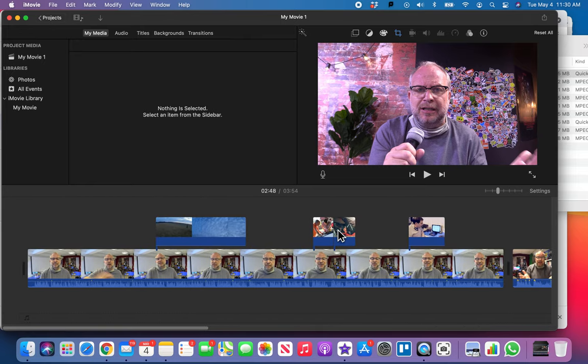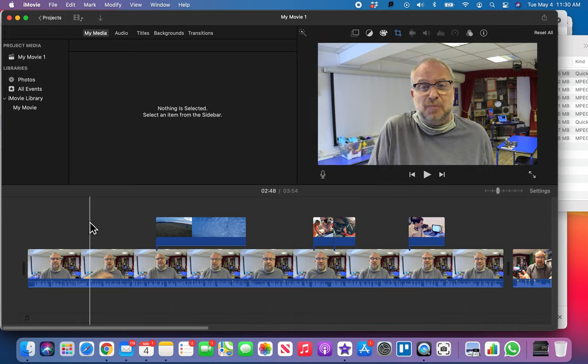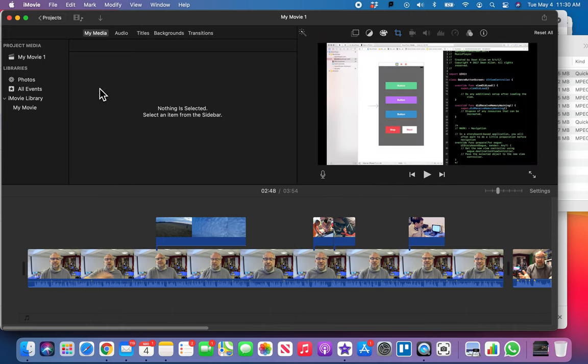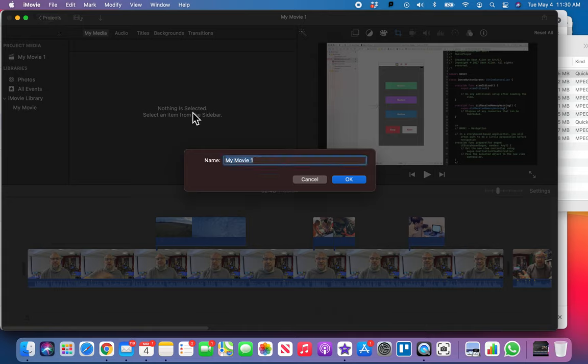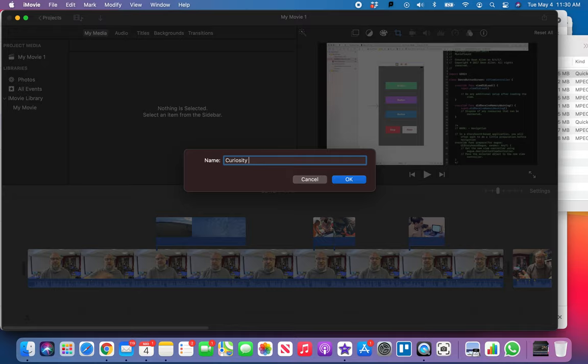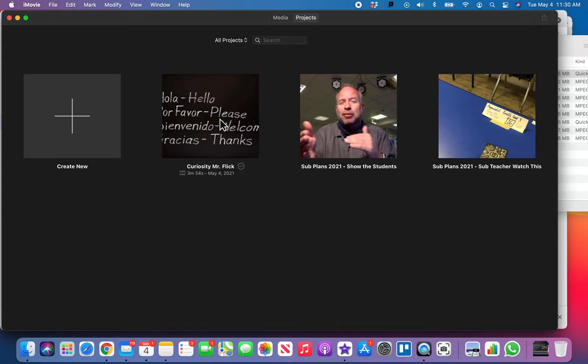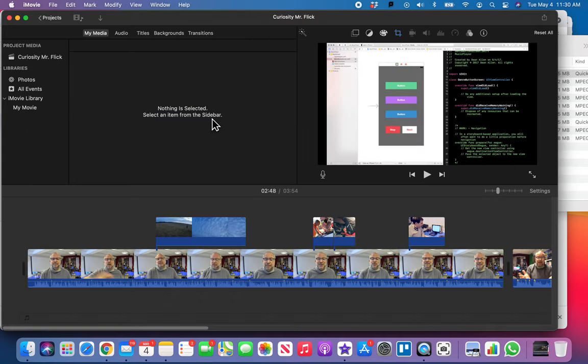So this is part five which is called titling. Let's go back to the beginning of our show here. Let's hit projects right here so we can give our project a name. We're just gonna call it curiosity mr. flick, okay, so we know it's the curiosity mr. flick video.